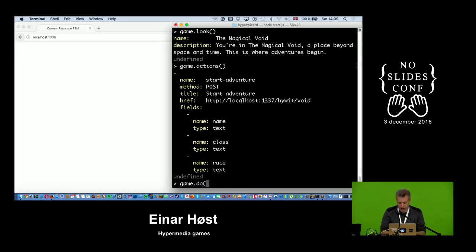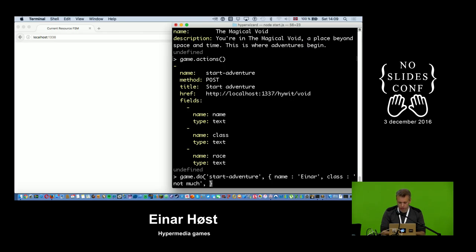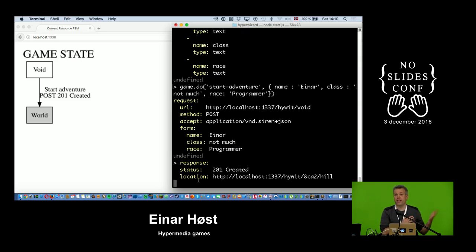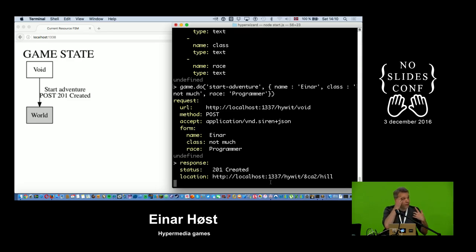Because I can trust the structure to be in a particular way, I can write something like this: do() will look up the 'start-adventure' action in the Siren document and submit some data. I put in my name and some other values. I sent form data and got back 201 Created, which says I created a new resource on the server — here's where you can find it.